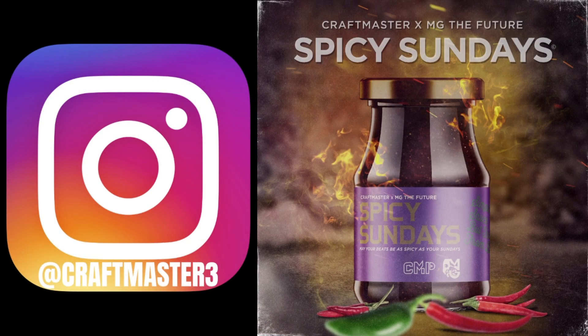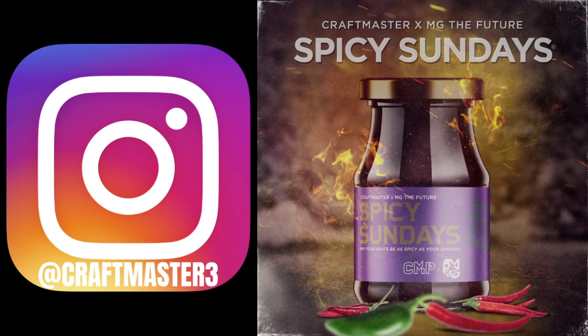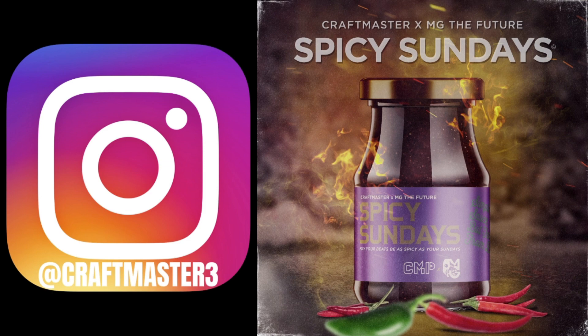Also, please follow me on IG. It's the quickest way to get a hold of me if you ever need to cuss me out. And also, follow the Spicy Sundays Podcast with me and MG The Future, streaming live every Sunday on MG The Future's YouTube channel.